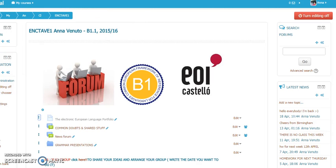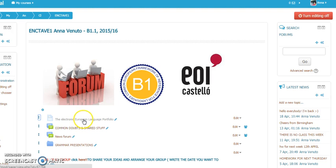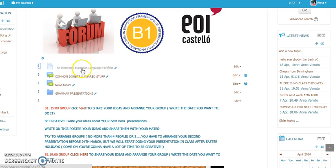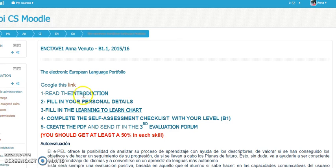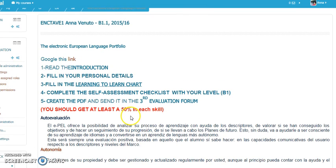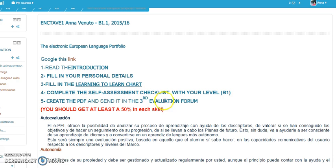At this point we are going to see how to complete the electronic European language portfolio. The only thing you need to do is click on this link, where you can read some instructions. You will read the introduction, fill in your personal details, fill in the learning to learn chart, and complete the self-assessment checklist with your level. Then you will get the PDF and send it to the third evaluation forum.